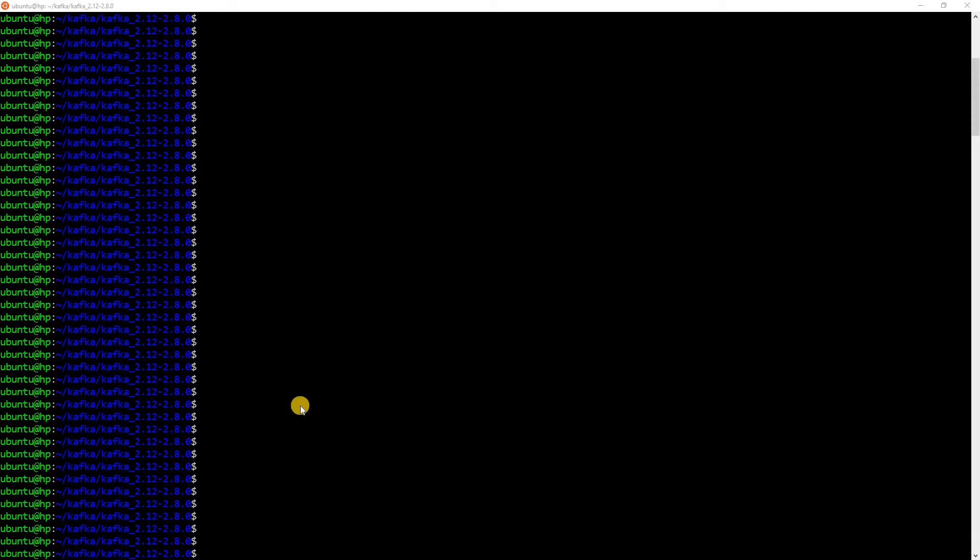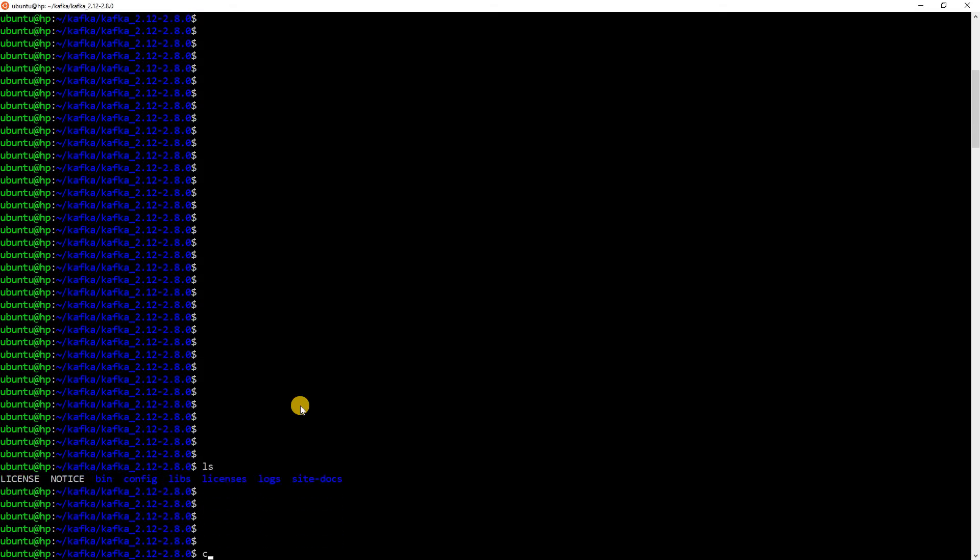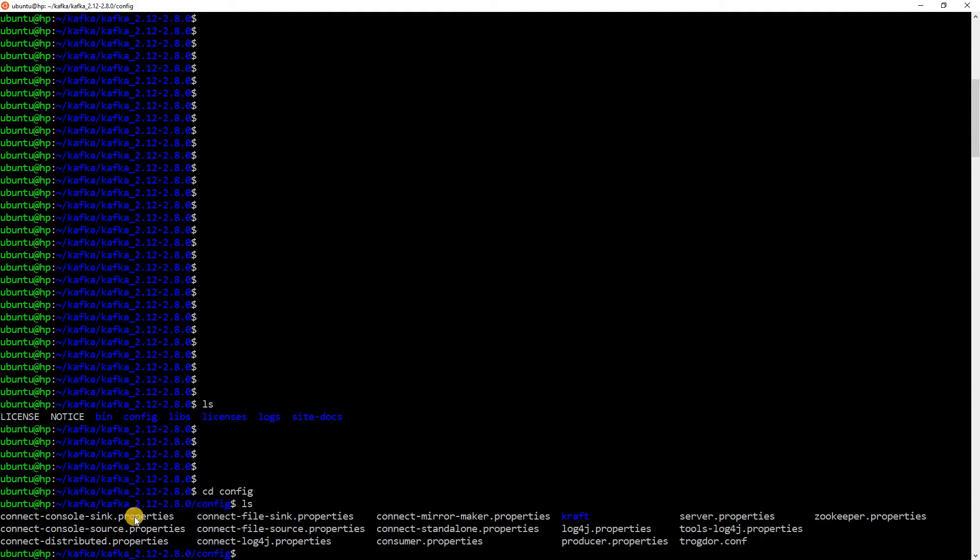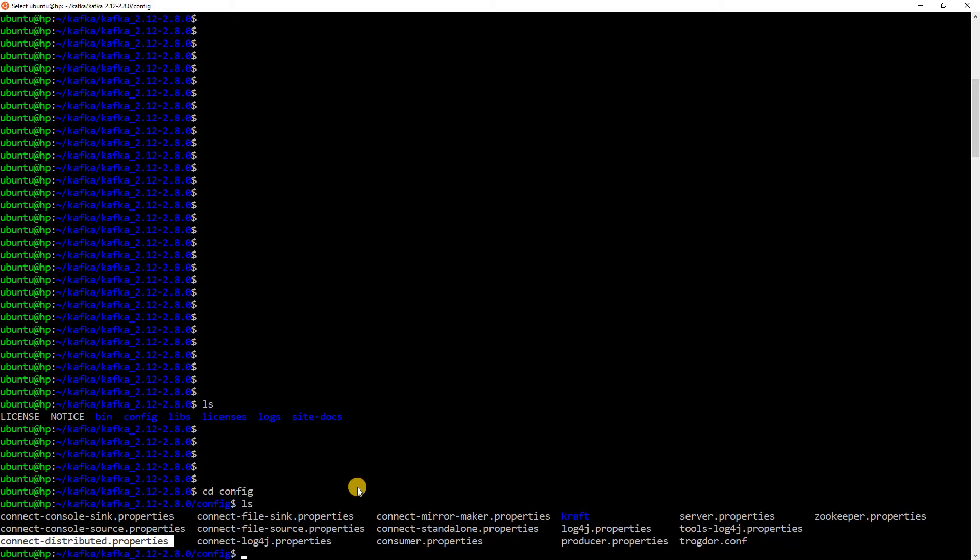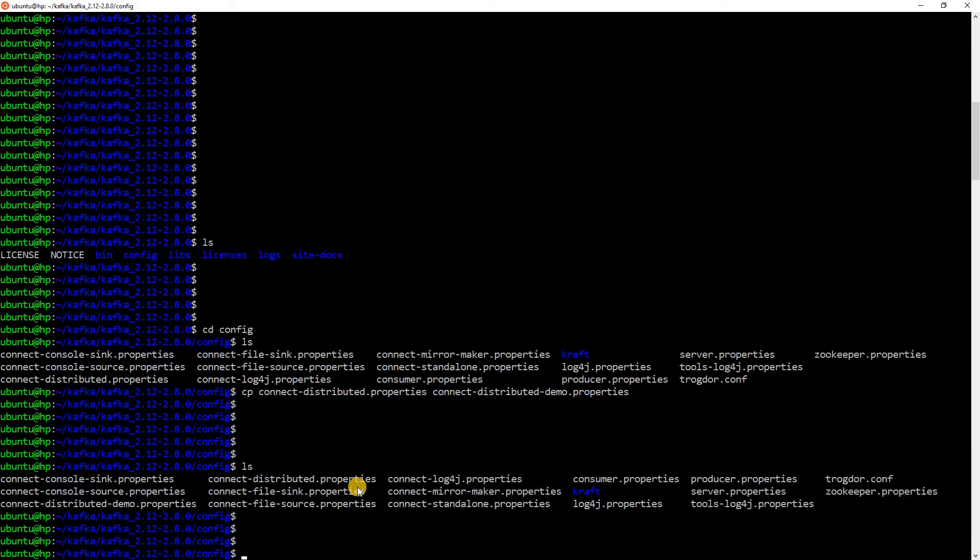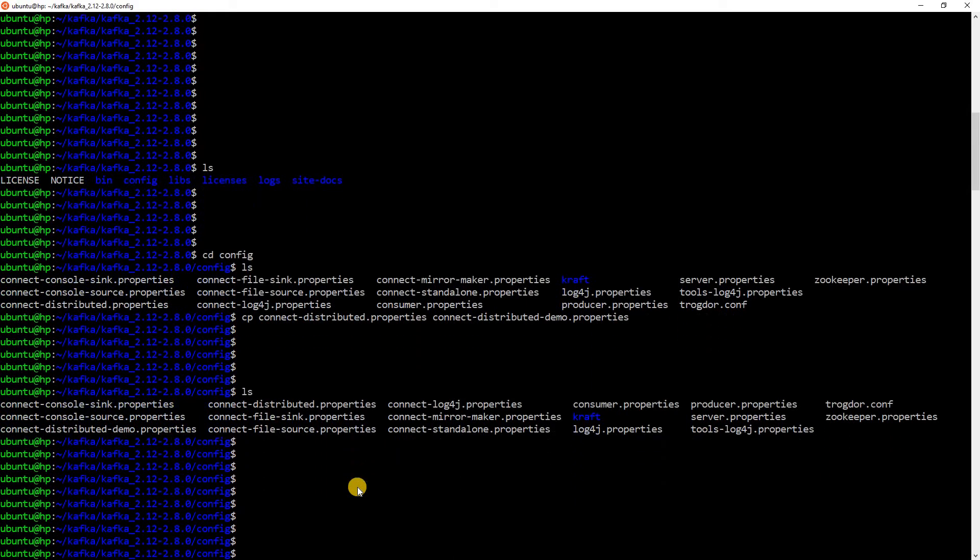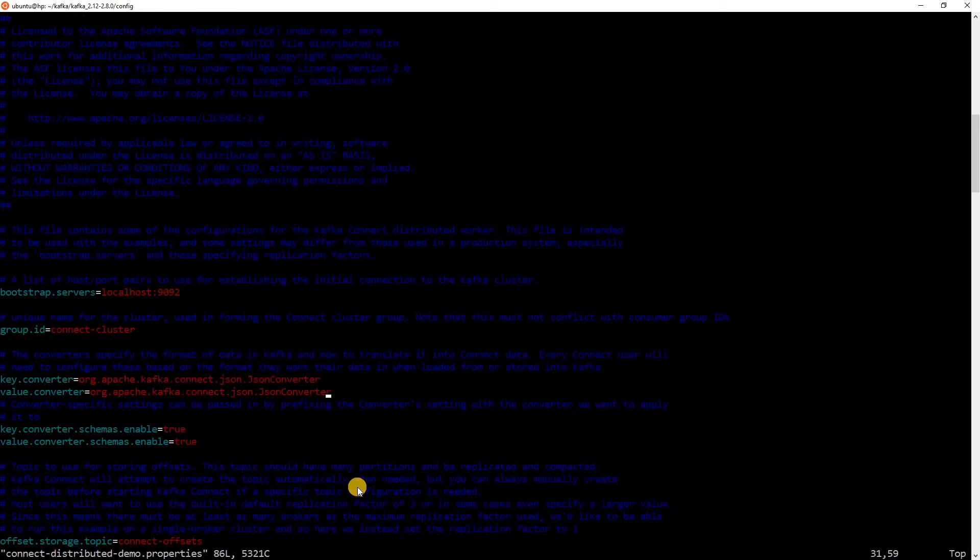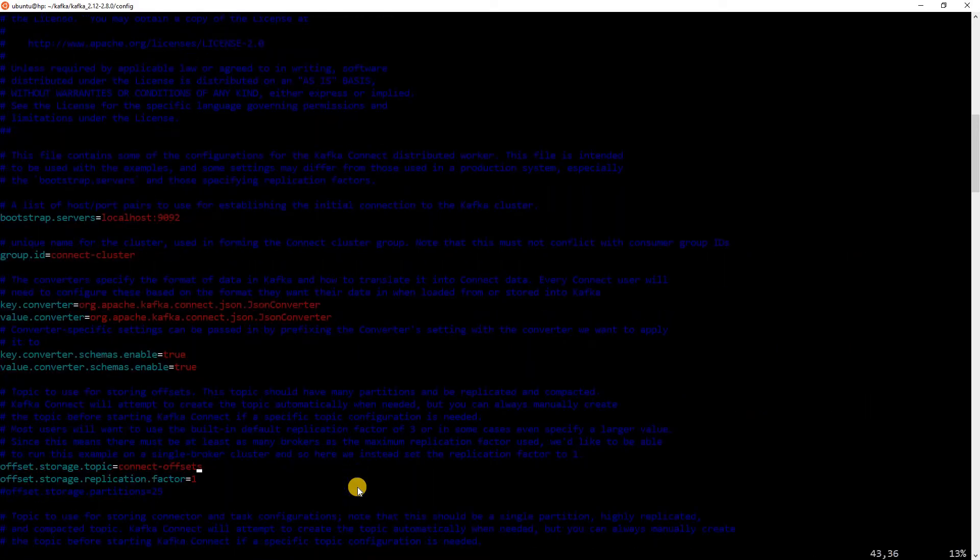Currently, I am in the Kafka folder. So, let me go to the config folder. Here, you will find something known as ConnectDistributed.Properties. Let me copy this. I have copied it. Now, let me edit that file.